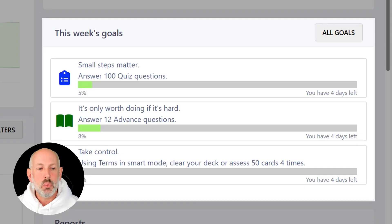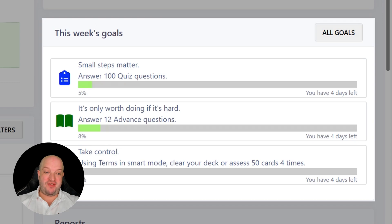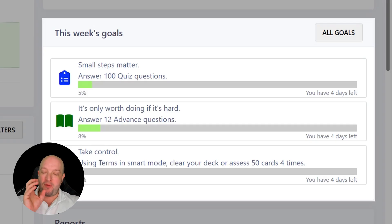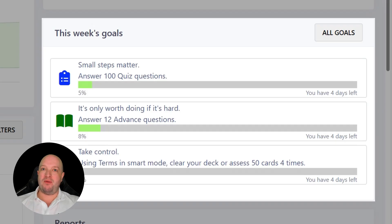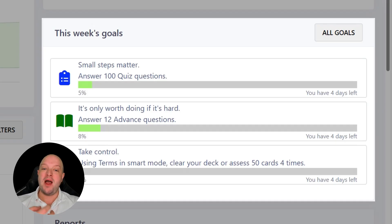Don't worry about that, because when you first start a course your goals are going to be very achievable. If you're at the very beginning of the course, a typical set of goals would be something like answer 10 quiz questions and do 2 advanced questions. As Craig and Dave have said before, the best way to use Smart Revise is little and often from the start of your course — from the start of Year 10 or Year 12 — not once you're into the second year or towards the end cramming.